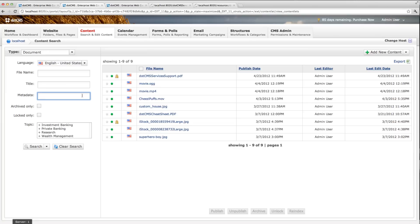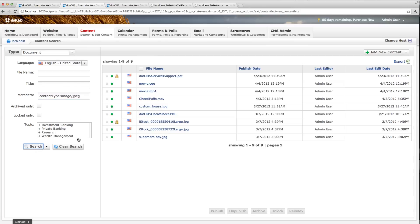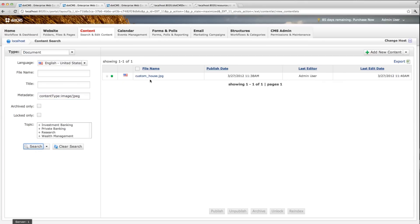So one of them would be, for instance, the document type. That's called content type in metadata, and let's say I want to find the images. I just click image JPEG and I search and it shows me that.